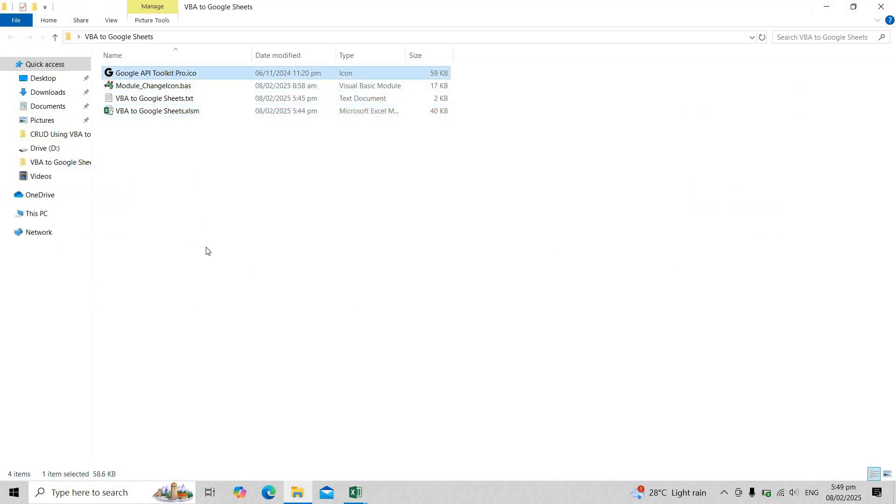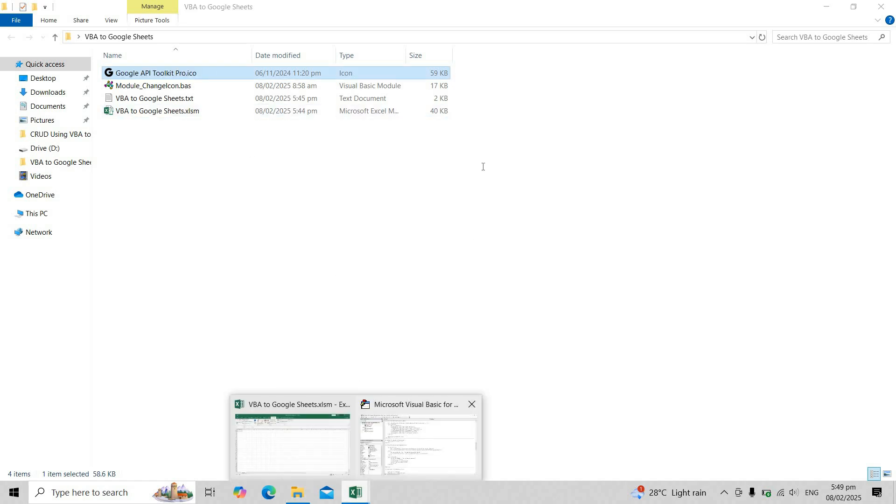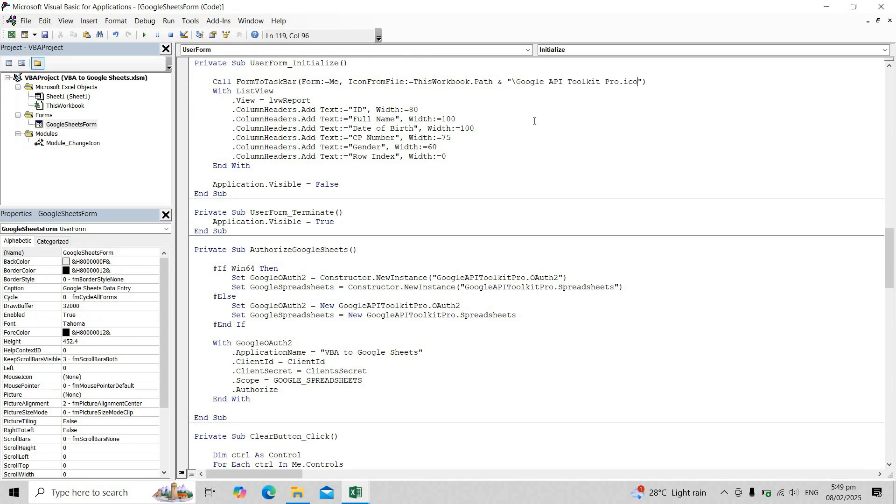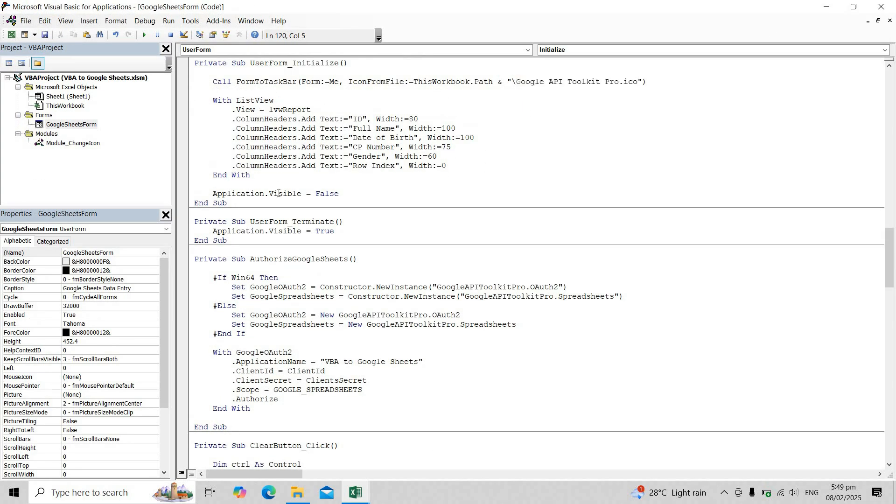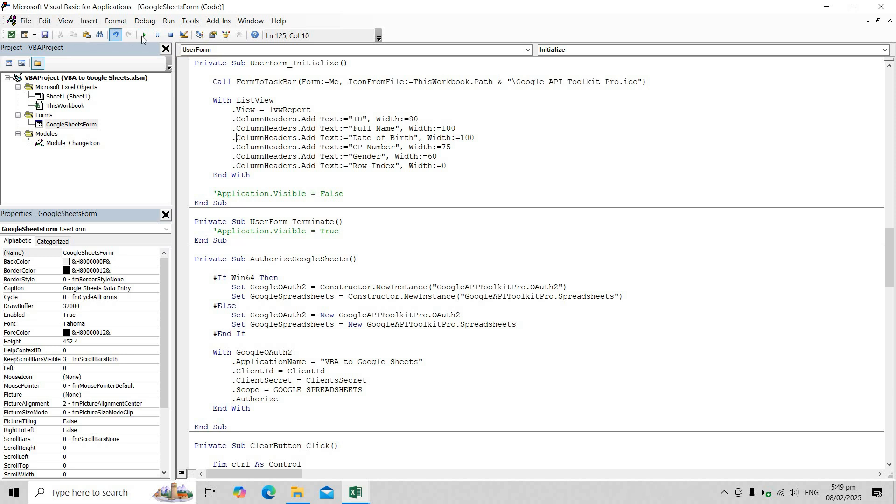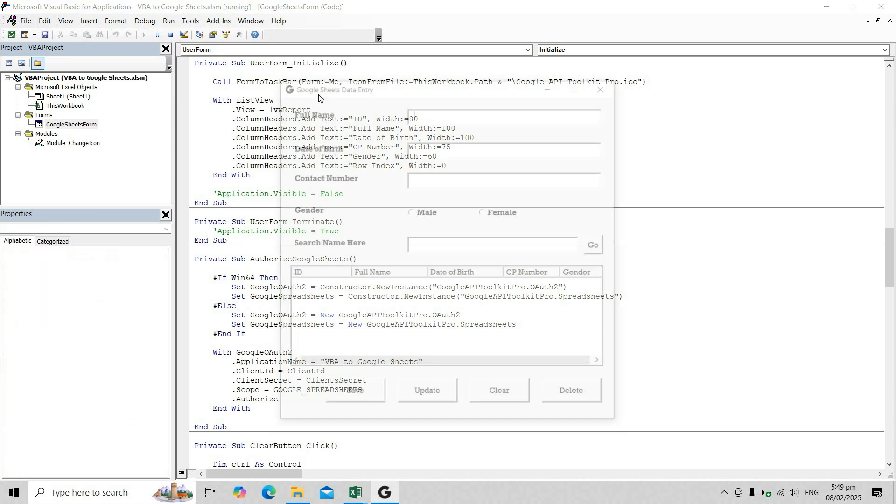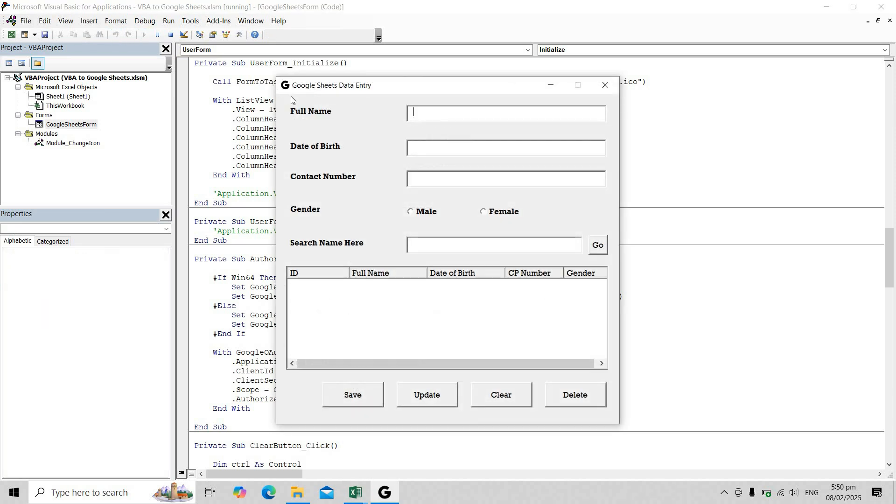Ensure that you have a valid icon file. Once we run the form, you'll see that our VBA user form now has a custom icon along with another icon appearing in the taskbar.